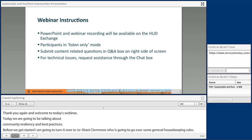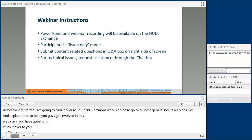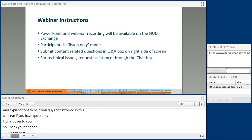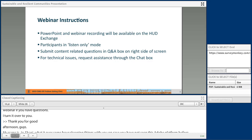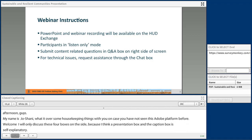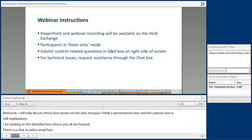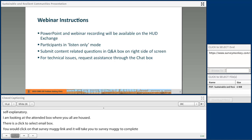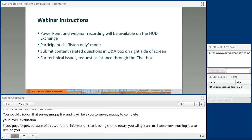Thank you. Good afternoon, guys. My name is Joe Shawnee and I am the admin of Adobe Connect. I just wanted to go over some housekeeping things with you all in case you have not seen this Adobe Connect platform before. Welcome. I will only discuss these four boxes on the side because I think the presentation box and the caption box is self-explanatory. Under the attendee box where you all are housed, there is a click to select eval box. You would click on that SurveyMonkey link and it will take you to SurveyMonkey to complete your level one evaluation.